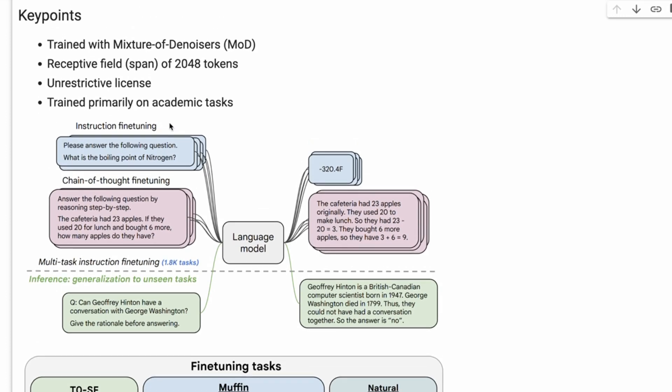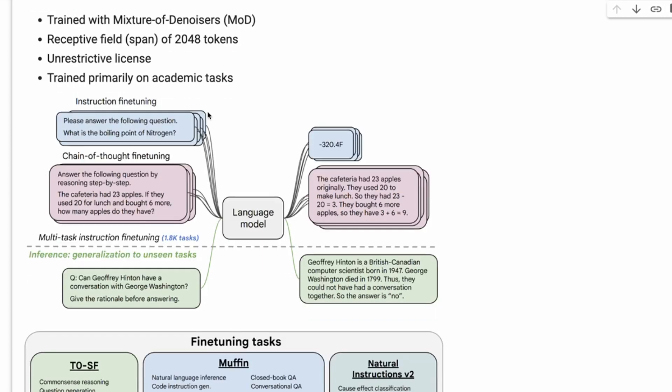But it also incorporates some of the new ideas from the UL2 paper, and that's things to do with different sorts of pre-training on mixture of denoisers. Beyond just that, it also has gone on to add some really cool stuff.